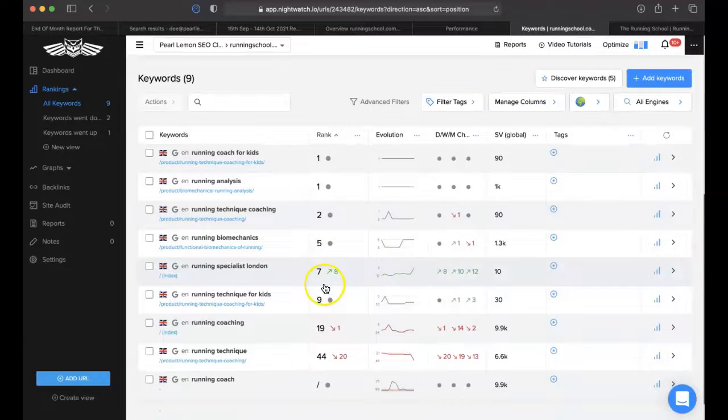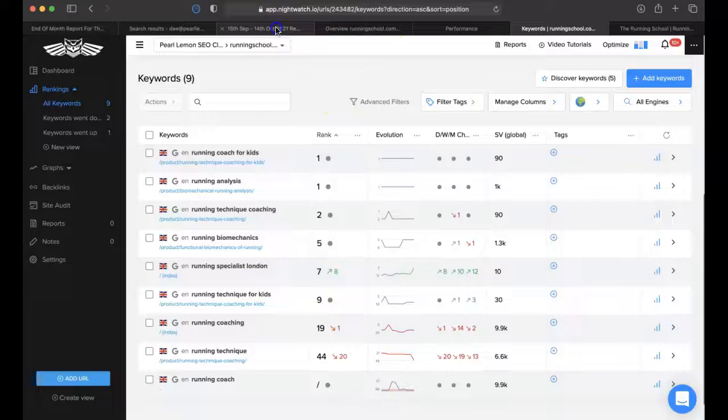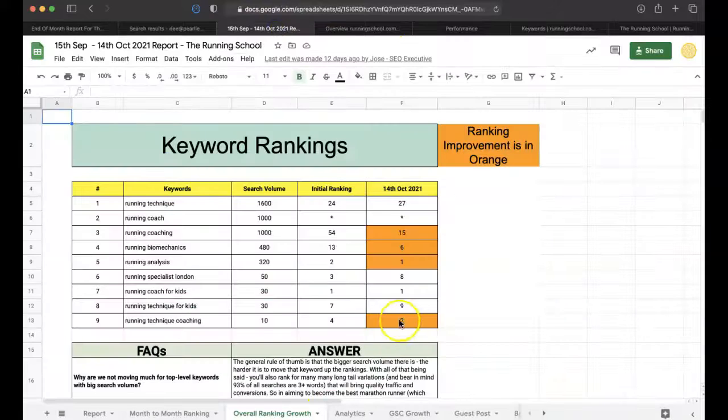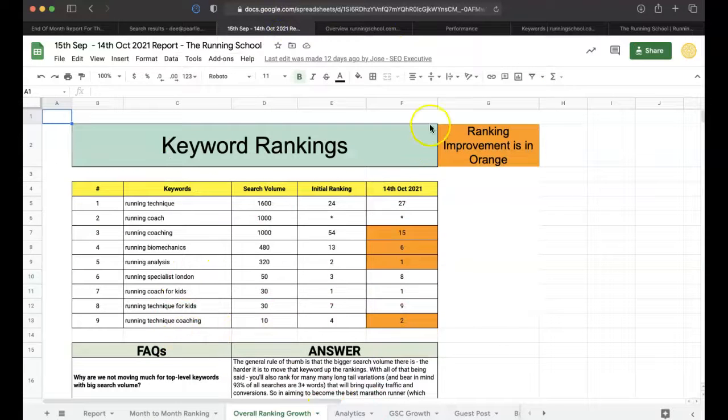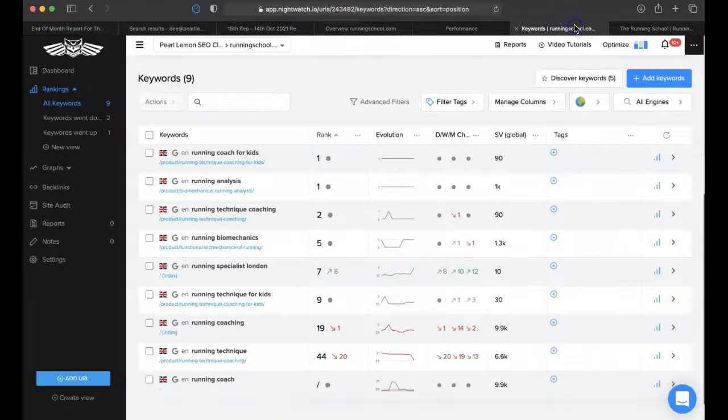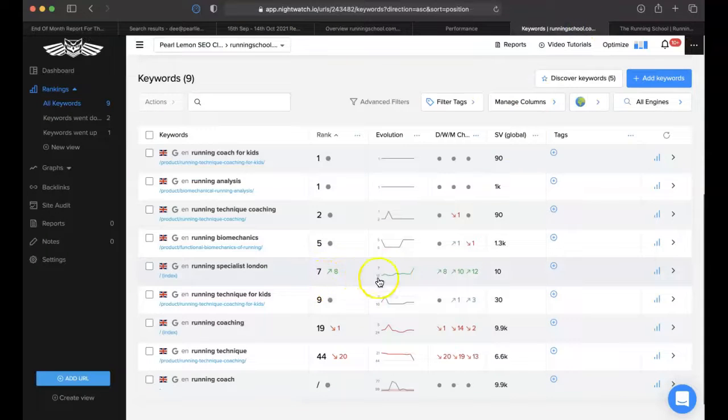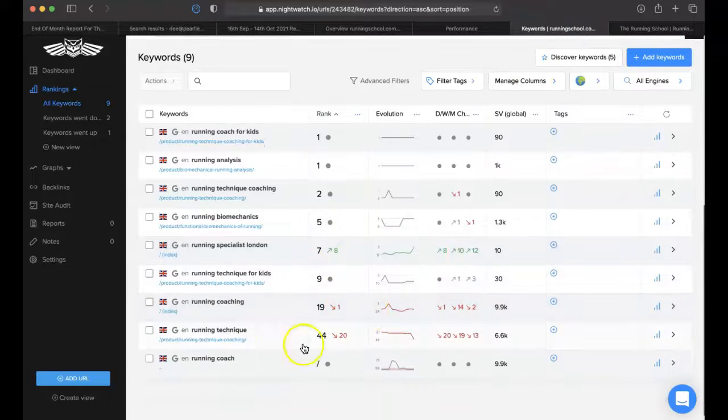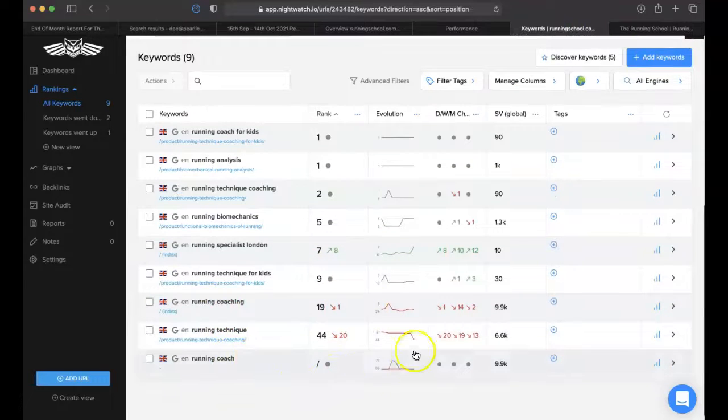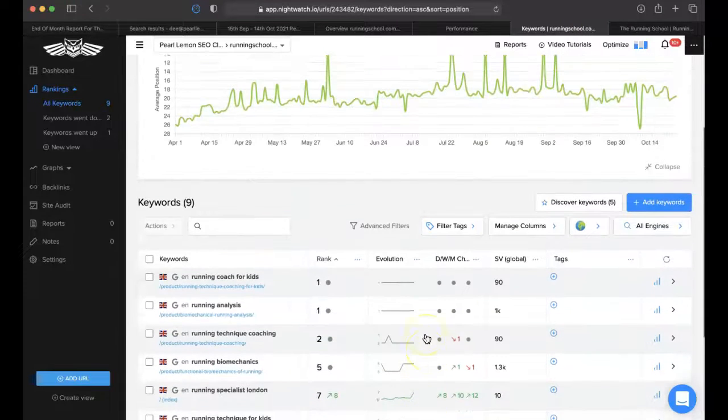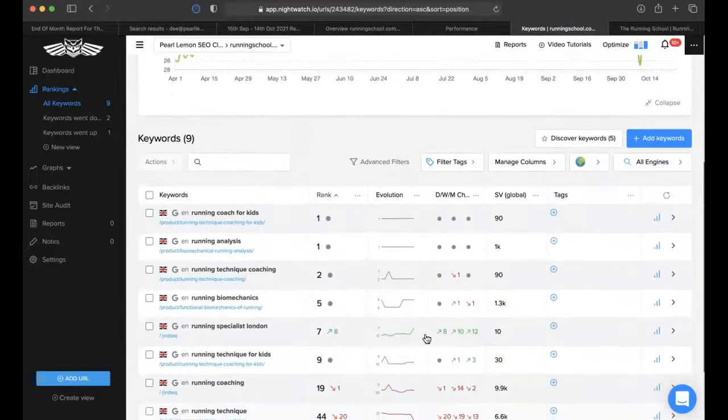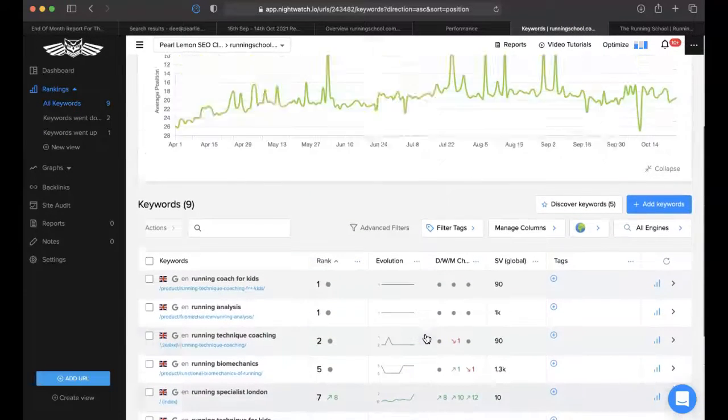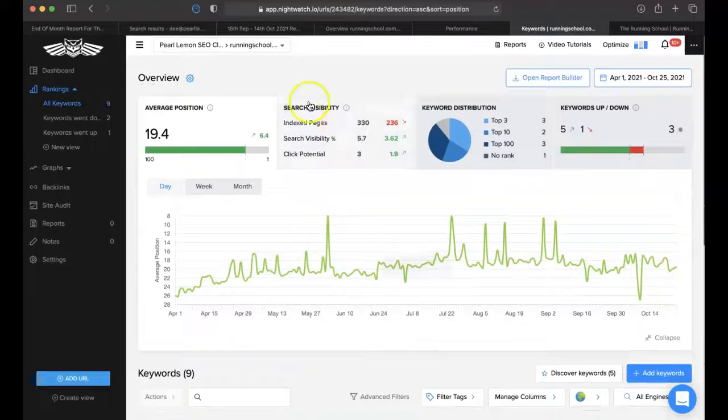Running specialist London actually shows us having gone up, so I beg your pardon. Here it shows as having gone down to eight, but here it shows as gone up to seven. There's been some challenges with some of these broader keywords, but by and large, it's been a really successful campaign.